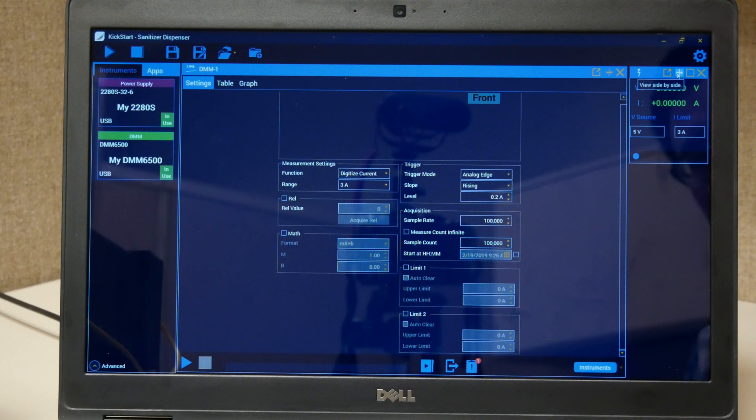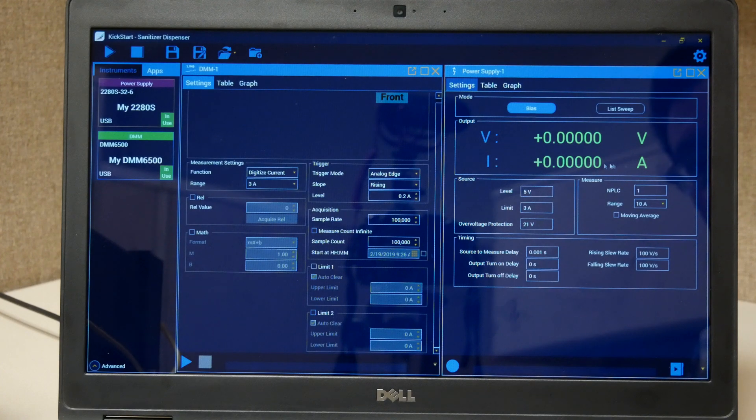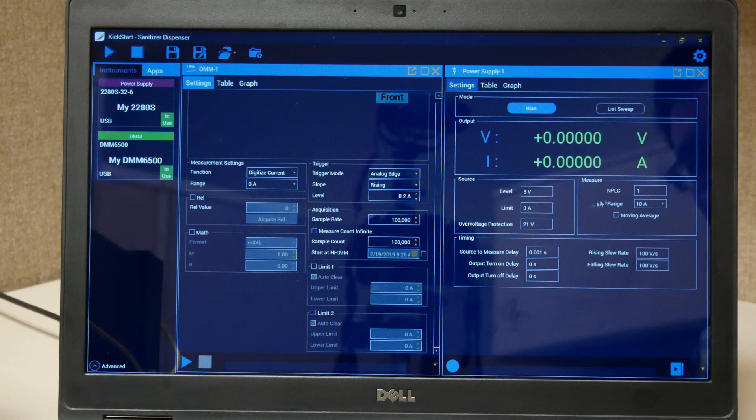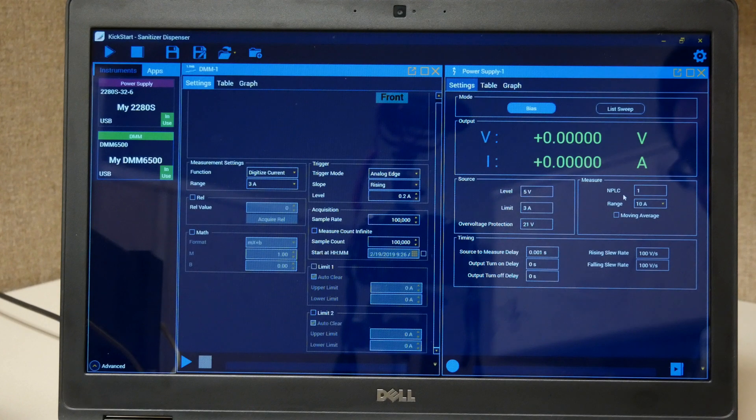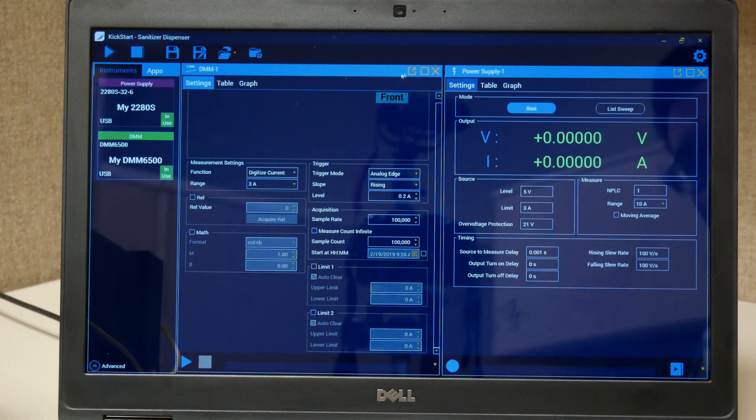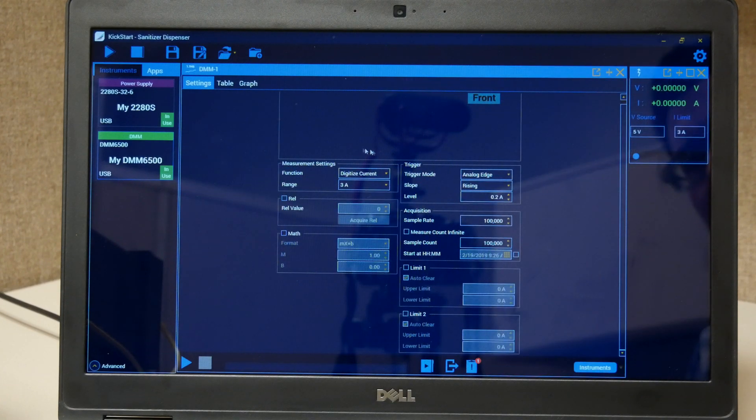If we look at our power supply, we're setting it to 5 volts with a limit of 3 amps, and then our measurement is going to be at 1 PLC and a 10 amp manual range, but most of our measurement is going to be done with our DMM.